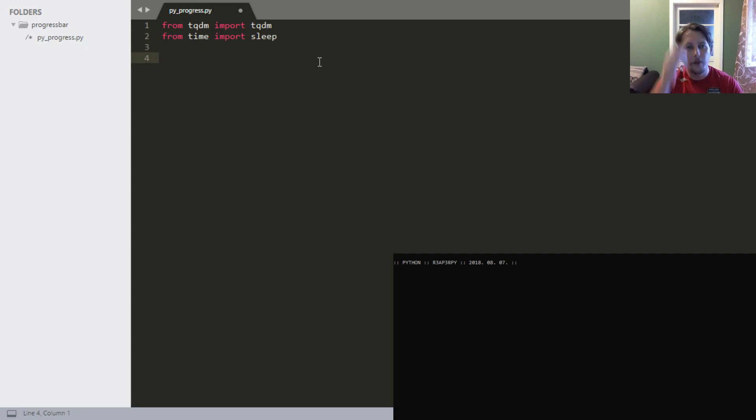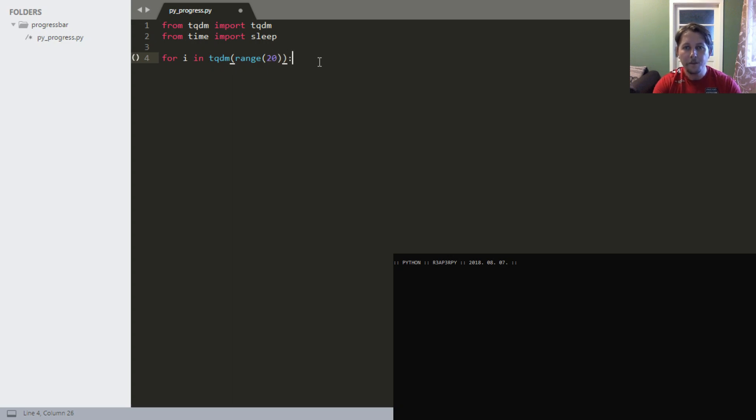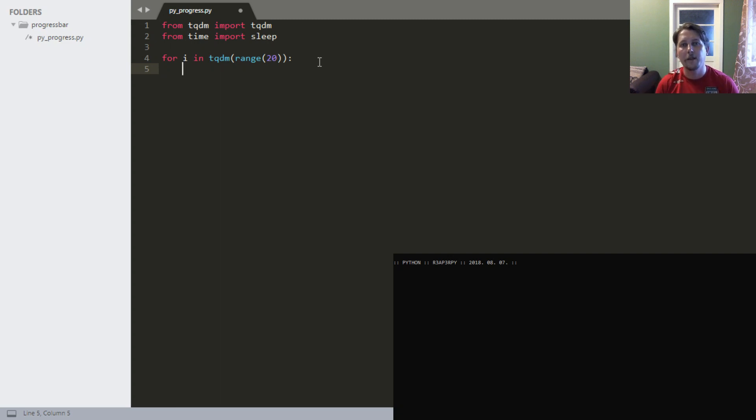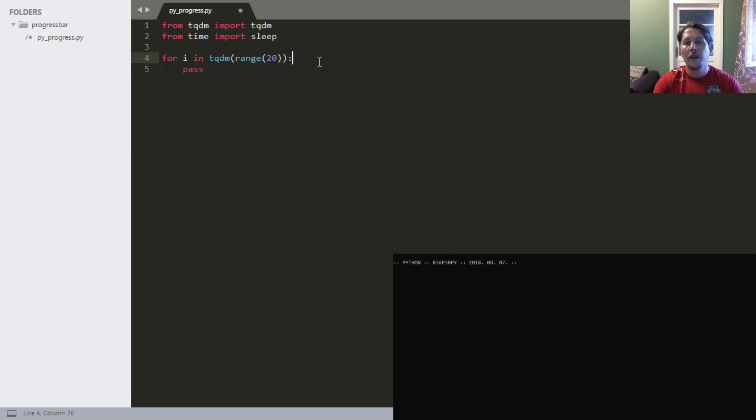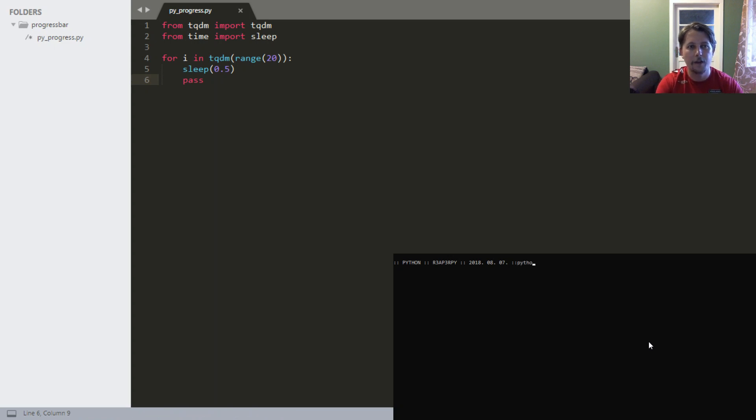The first thing we can do is create a for loop and wrap the range function, which goes to let's say 20, with the tqdm function. What this will do is take an iterable and show you the progress as you iterate over these items. I suspect it identifies the length of that iterable, then creates a temporary variable and puts the output on the console. Let's just sleep for a half second, save it and run it.